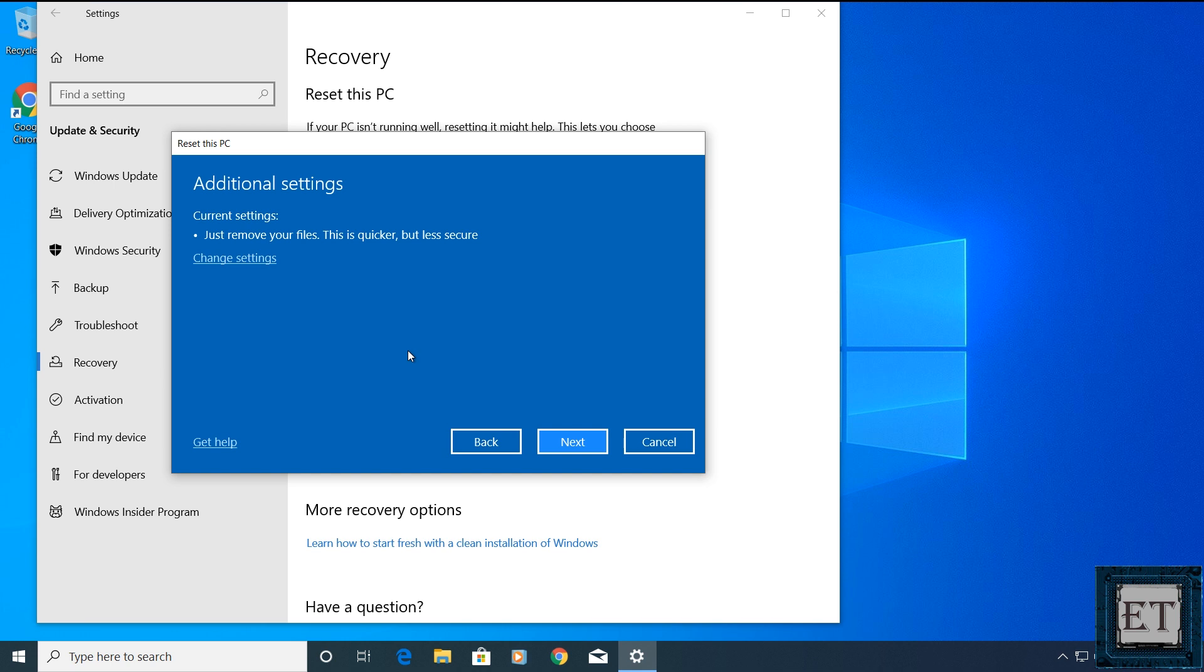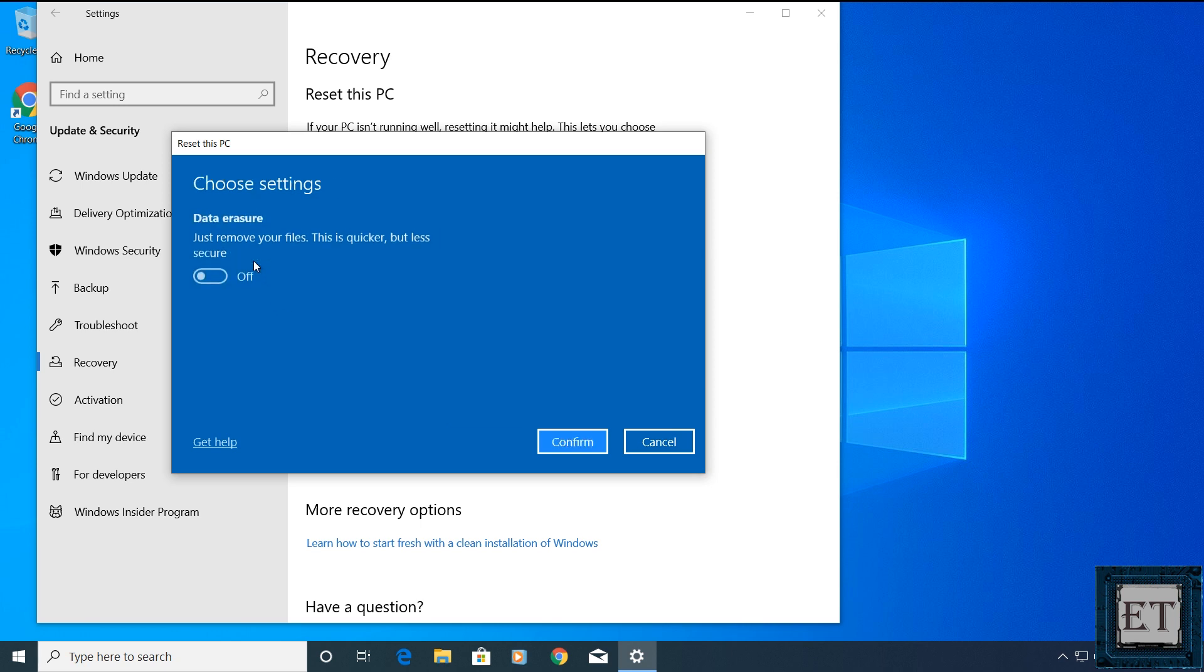However, if you plan to give away or sell your PC, then removing files and cleaning the drive tool could be a better option. This will take some more time but using it ensures the deleted files are not easily recoverable after resetting by overriding the memory locations where the files were stored. To delete files and clean drive, click on change settings here.